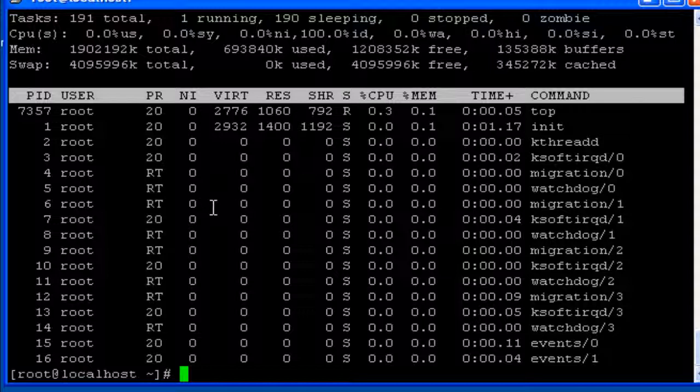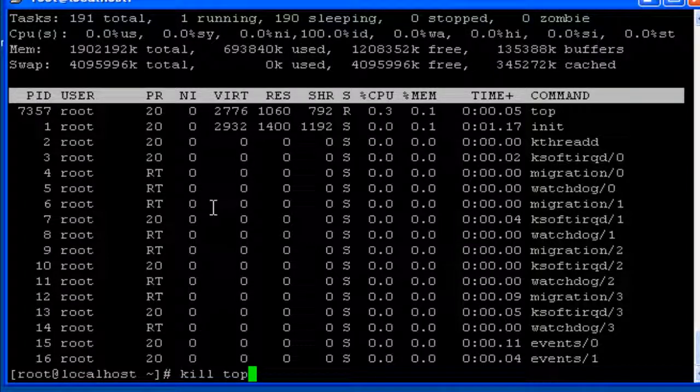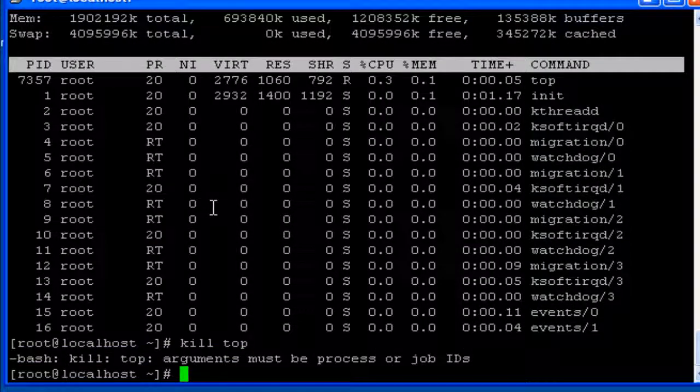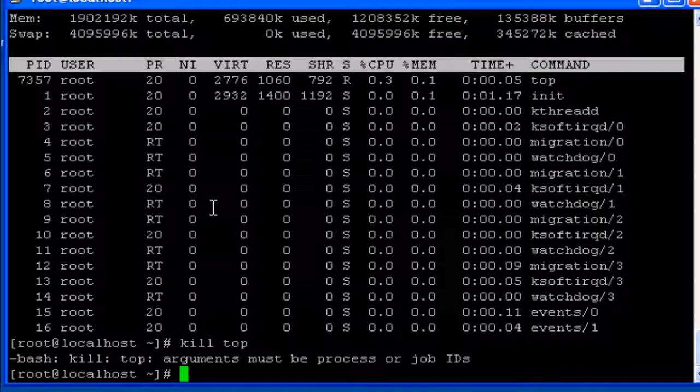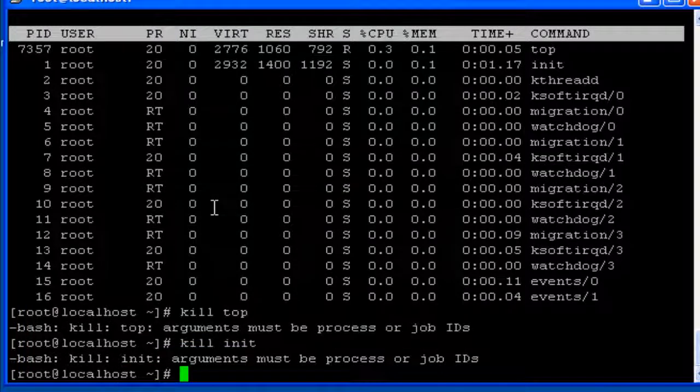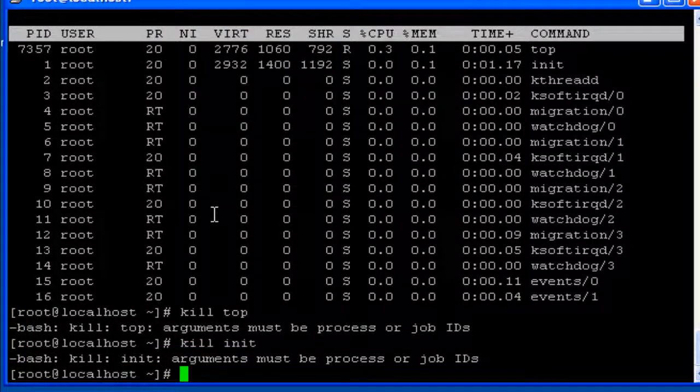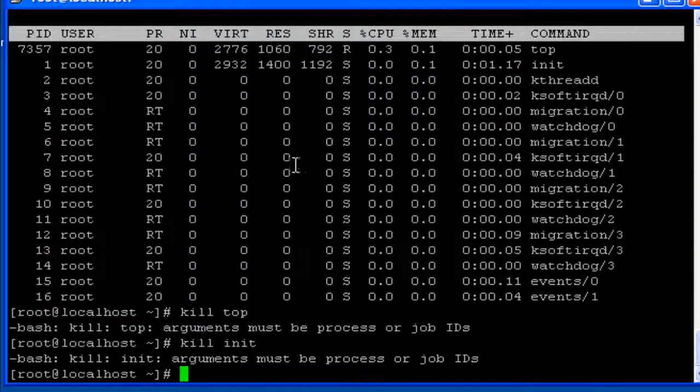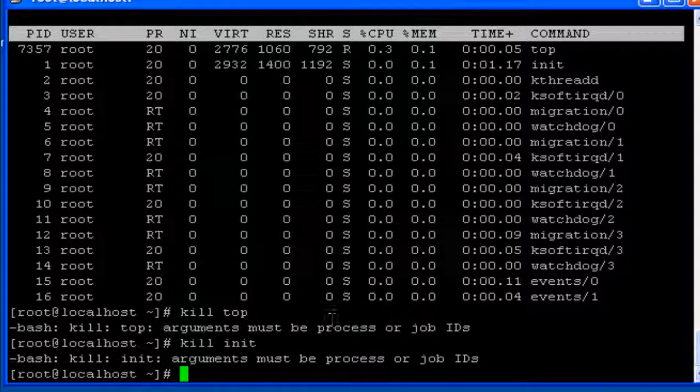And the other command related to process is kill which is used to kill a particular process. Kill followed by the process name. So this is in brief about the process utilities.